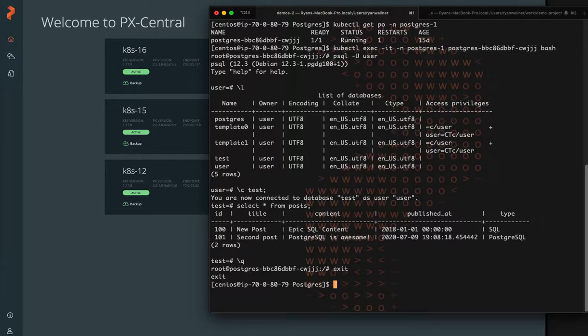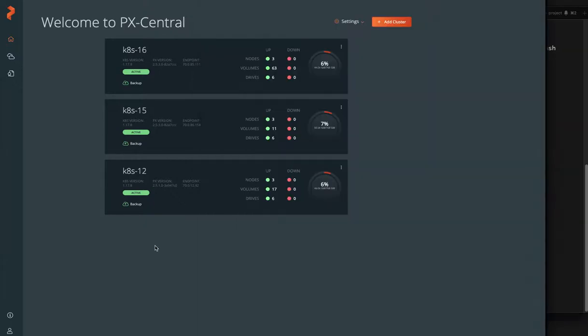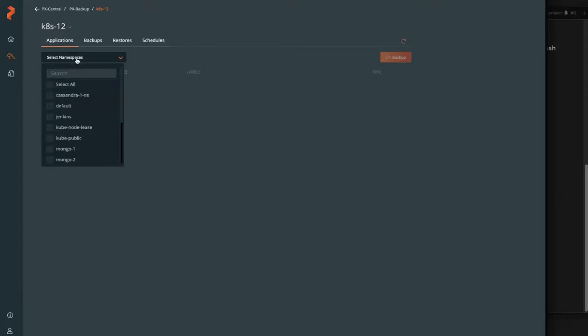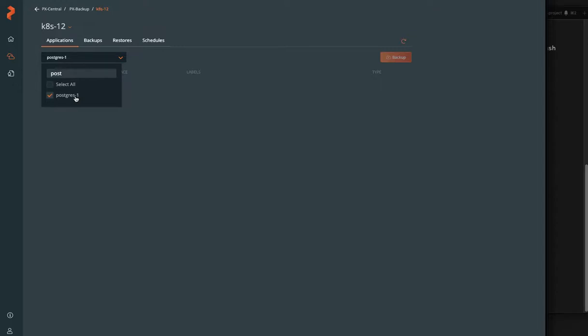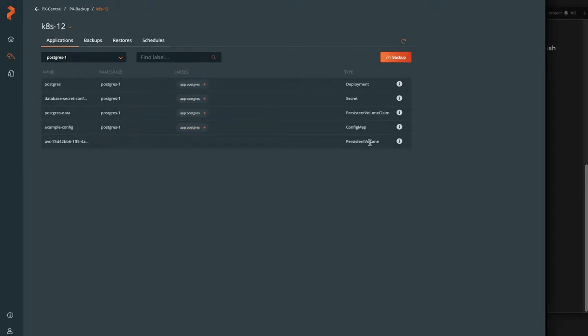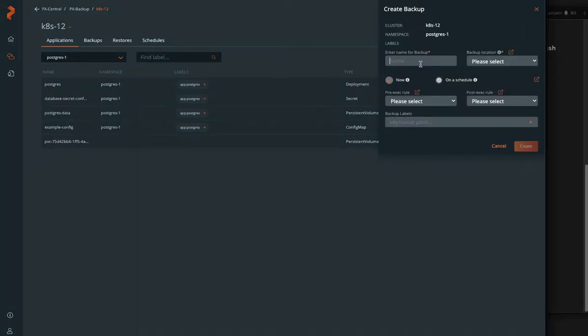This Postgres database is using a PV and PVC inside the cluster to store that state. So what we can do is within PX backup we can dive into our Postgres 1 namespace and view all the objects associated with it such as the deployment, the secret, just for the password, config maps, persistent volume, and claim.